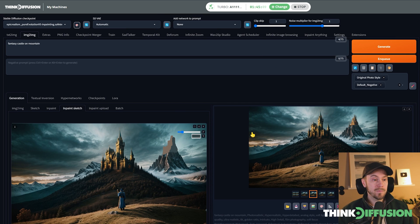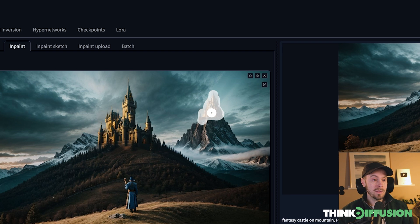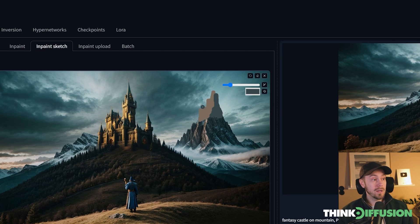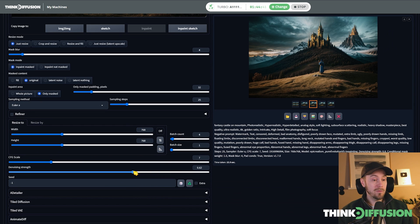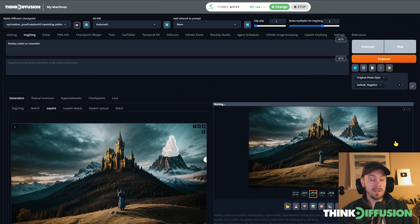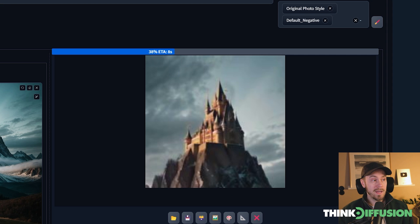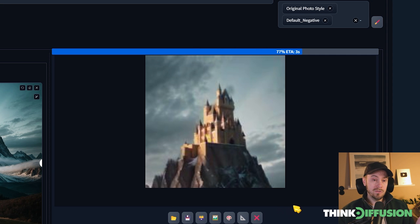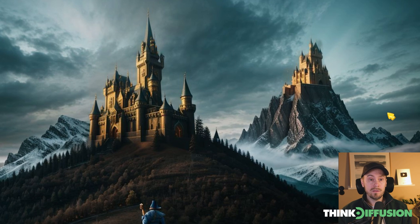We're going to go back into Inpaint, drag and drop the result there, and now paint over this area — because now we have something to work with, which is much better than the crude drawing. Prompt is 'fantasy castle' and 'mountain', and we'll use the same denoising of 0.6 to retain more of what's available. Generating again, this castle should look better than our initial input. And indeed, just two iterations from our crudely drawn two-color sketch, we're getting a pretty decent-looking castle.